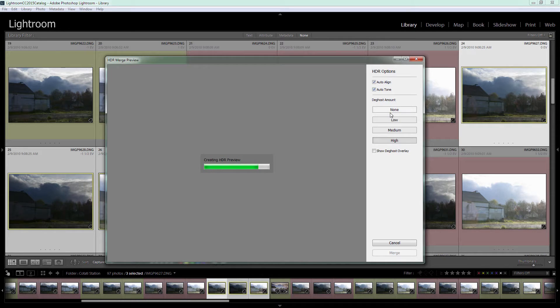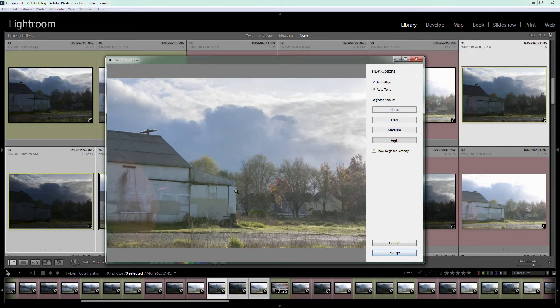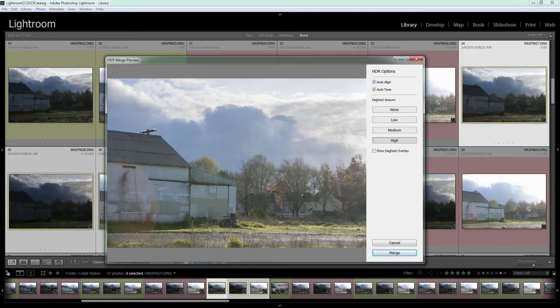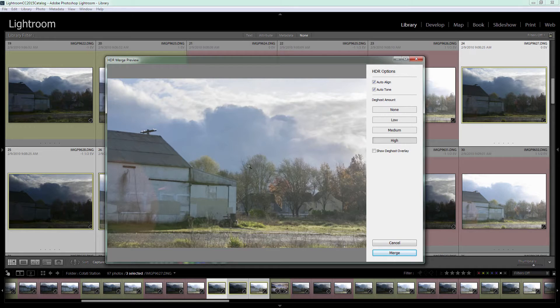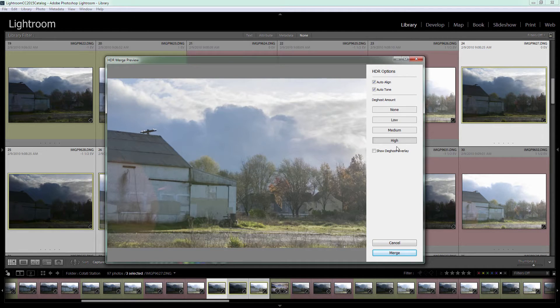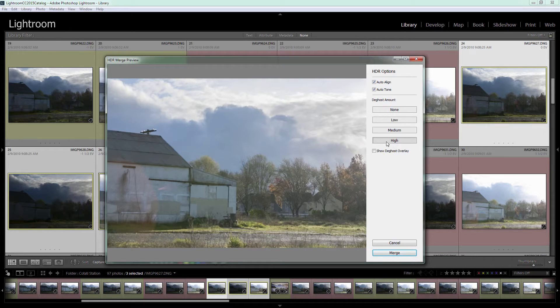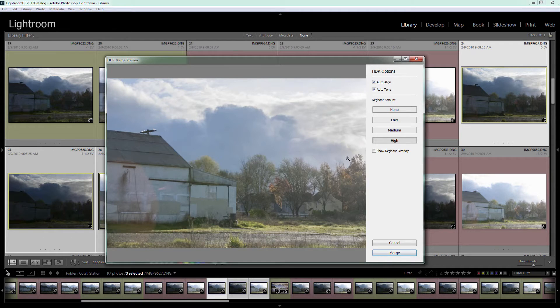With de-ghosting you want to choose an amount. I've processed this image before and initially thought there wasn't any ghosting because it was a fairly still morning. But when I looked at the sharpening I saw the trees were moving a little bit and there seemed to be some ghosts there - movement from one image to the other. So I've taken de-ghosting up to High to try and get rid of those and stabilize the trees so I'm not seeing duplicates of branches.